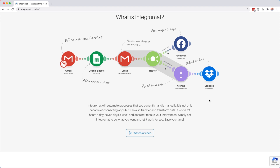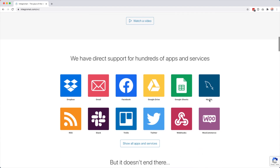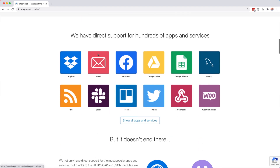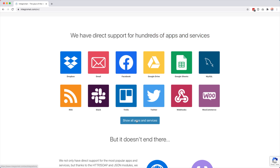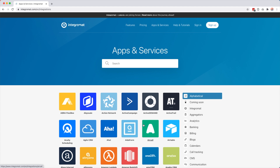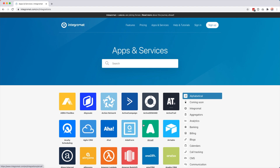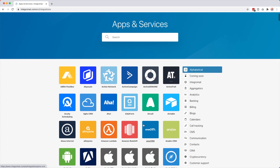I will also show you exactly how you can create something like this. If we scroll down here you see that it really integrates with hundreds of apps and services. When I started using IntegraMod about two years ago there were not so many integrations yet, but now they're really getting more and more and almost every big app is in here.